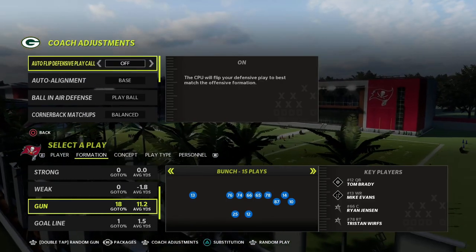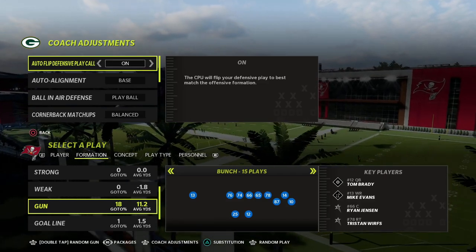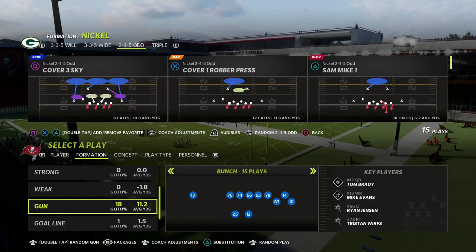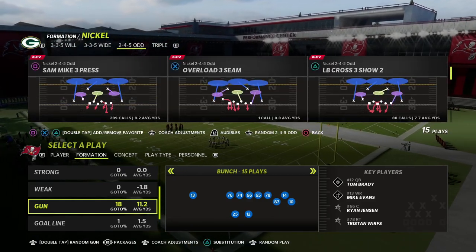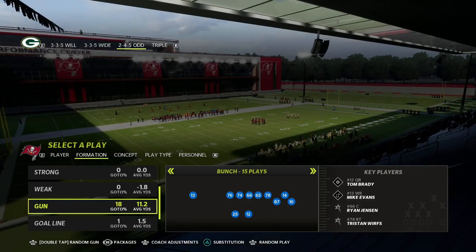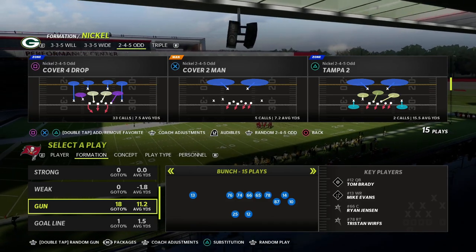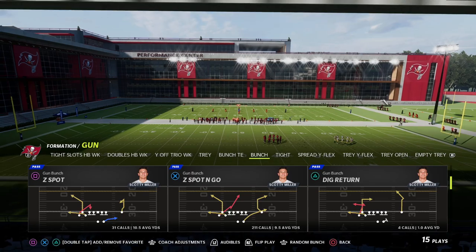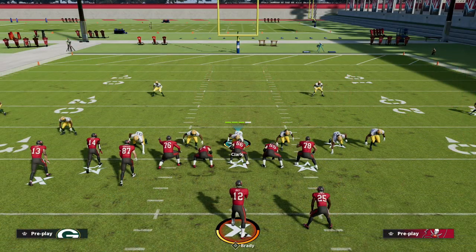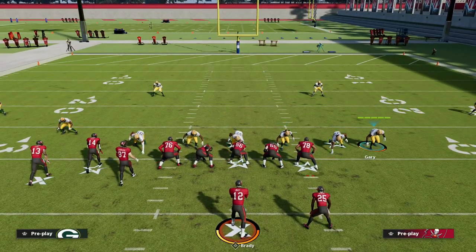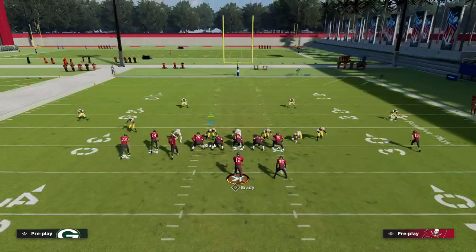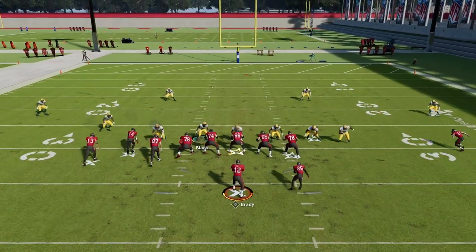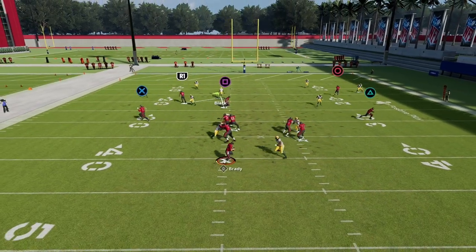The settings I have here: we're going to turn auto flip back on, auto alignment to base ball, and air defense to play ball option defense on conservative. You can do this out of any play in this formation — we're going to be doing it today out of the Tampa Two. I'm going to come out in my gun bunch formation flipped, and you're going to see the auto flip. A lot of people like running the 2-4-5 Odd, but the flip can sometimes be a problem.